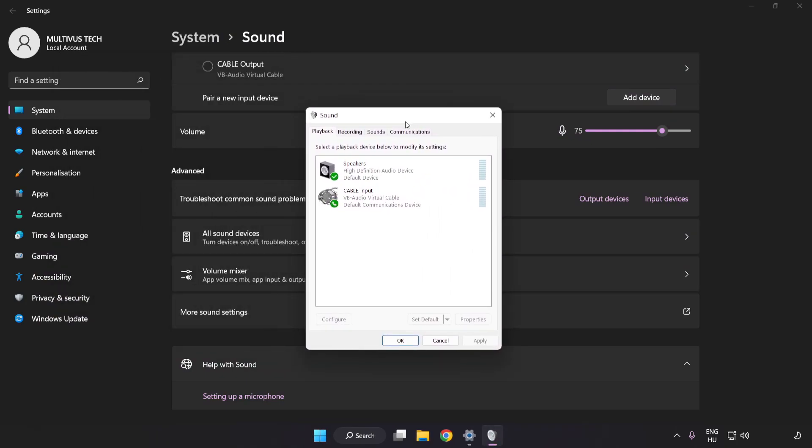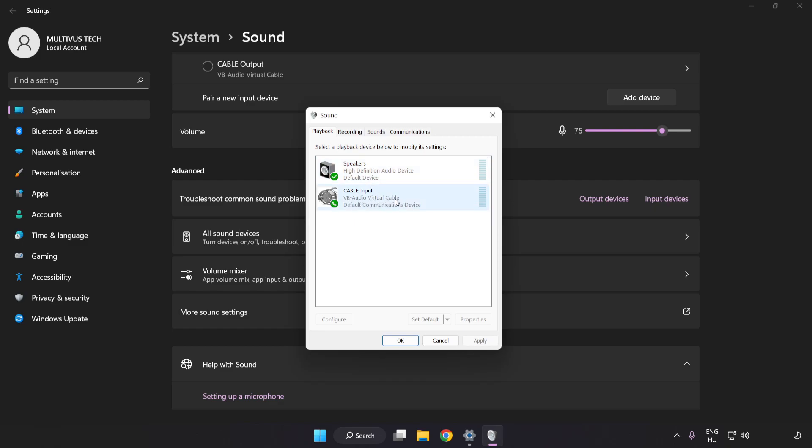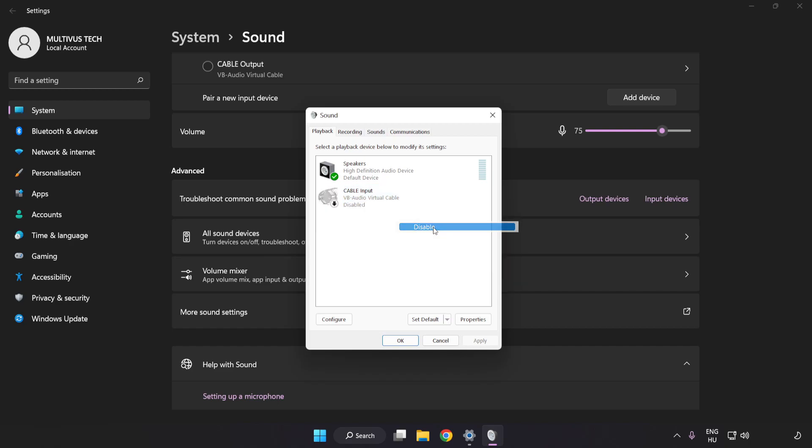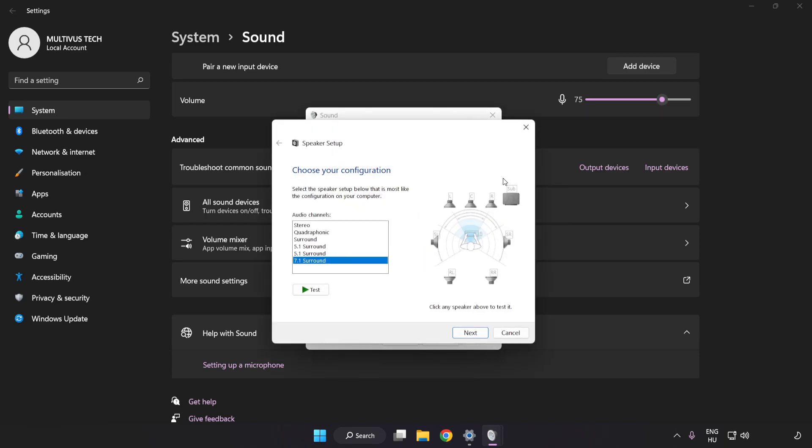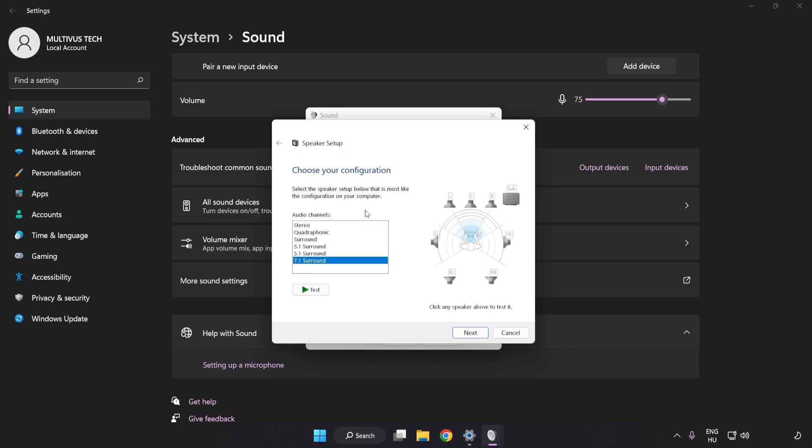Disable Not Used Audio Devices. Right-click your used audio device and click Configure Speakers. Complete your setup.